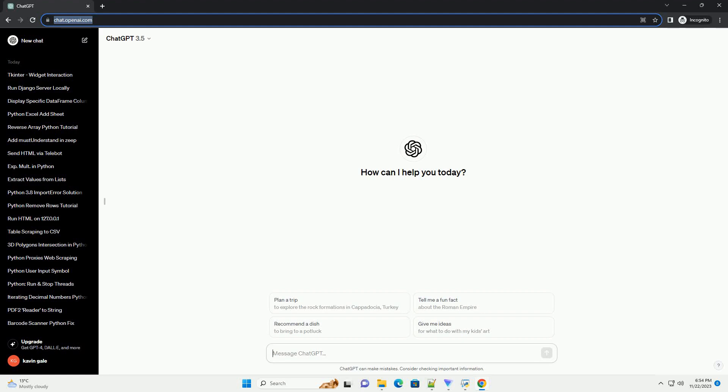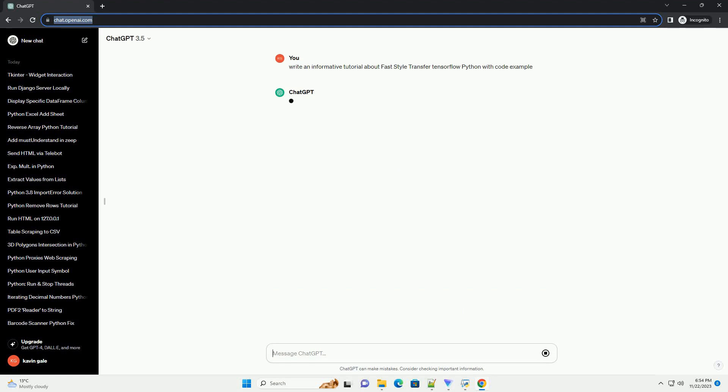Please subscribe and you can download this code from the description below. FastStyleTransfer is a technique that allows the style of one image to be applied to another image while preserving the content of the latter.